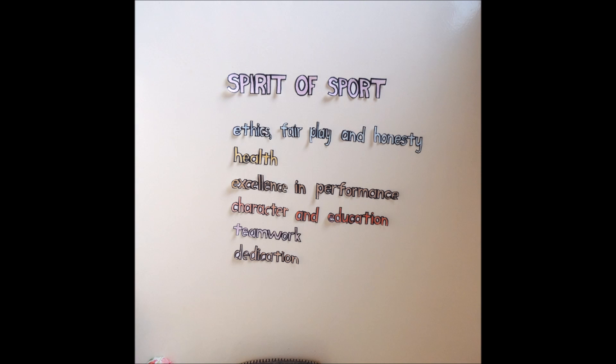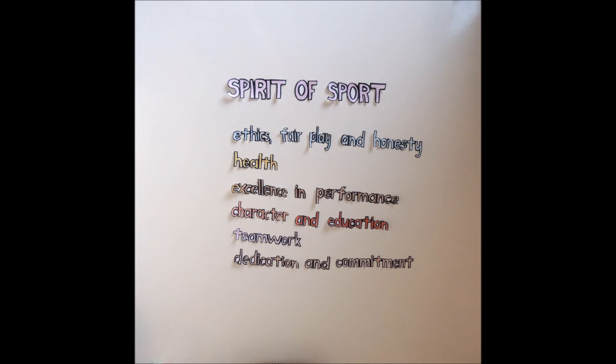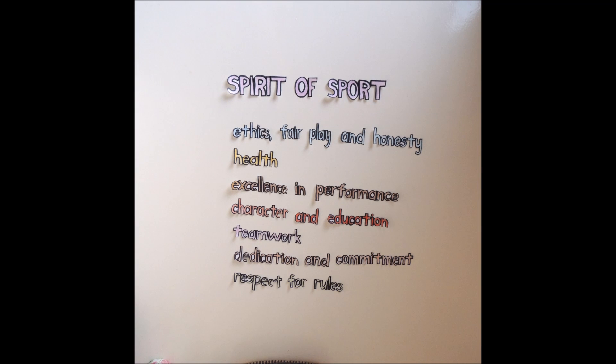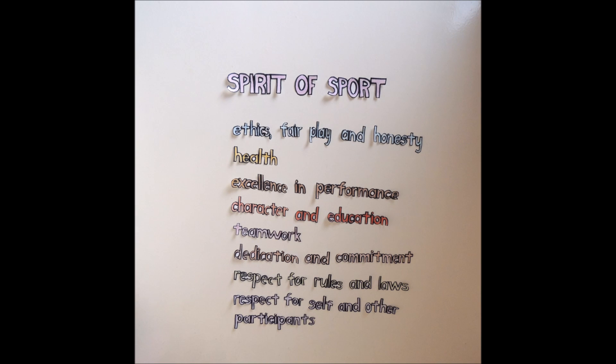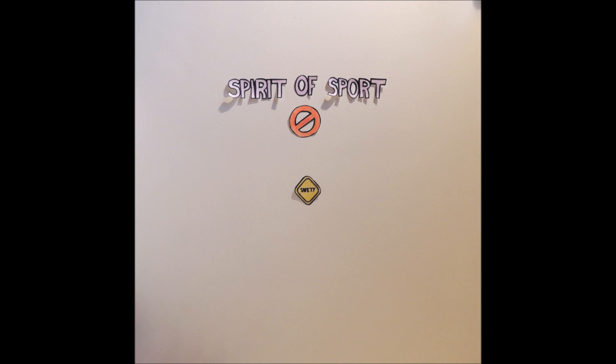Teamwork, dedication and commitment, respect for rules, laws and respect for self and other participants. Training aims to bring out these values and it's a fundamental rule that drugs aimed to improve on natural potential are against the spirit of sport.